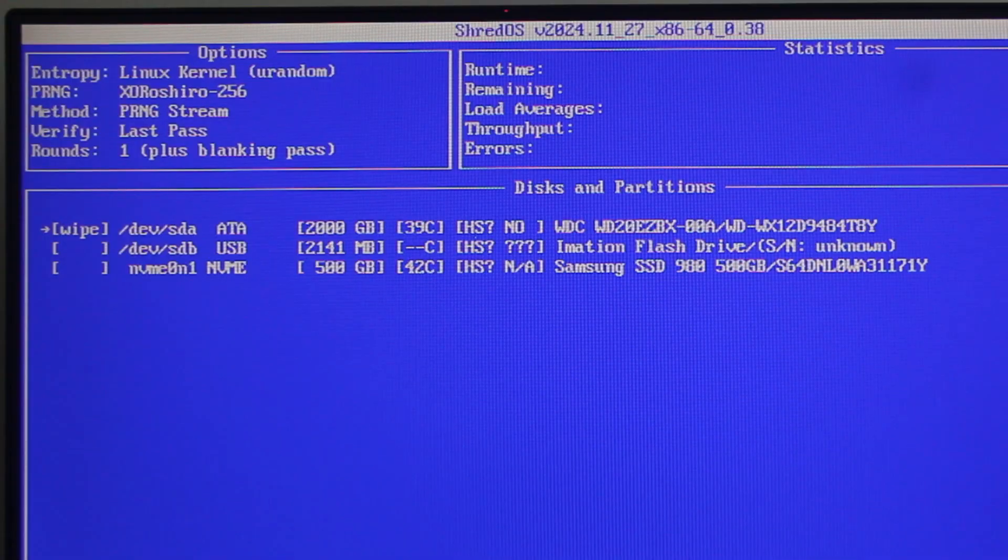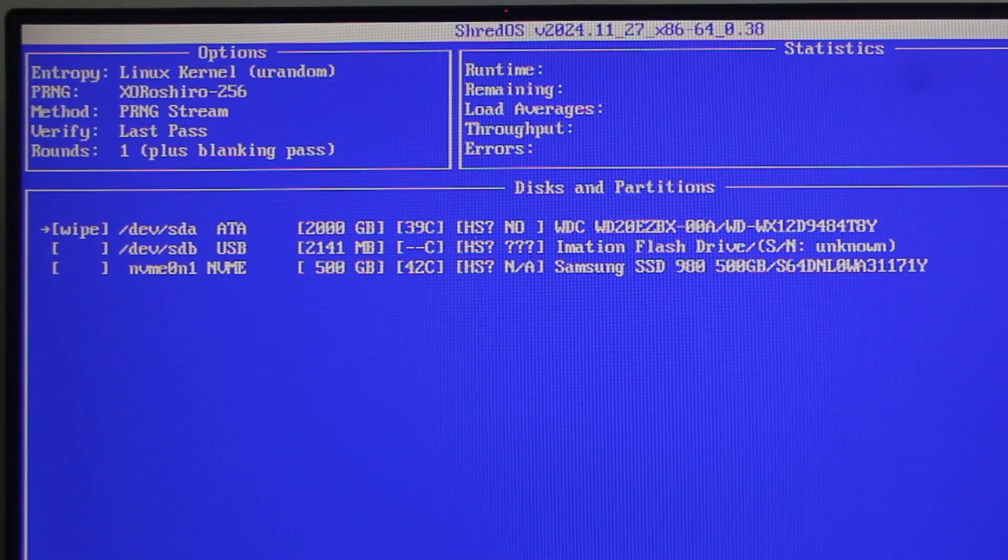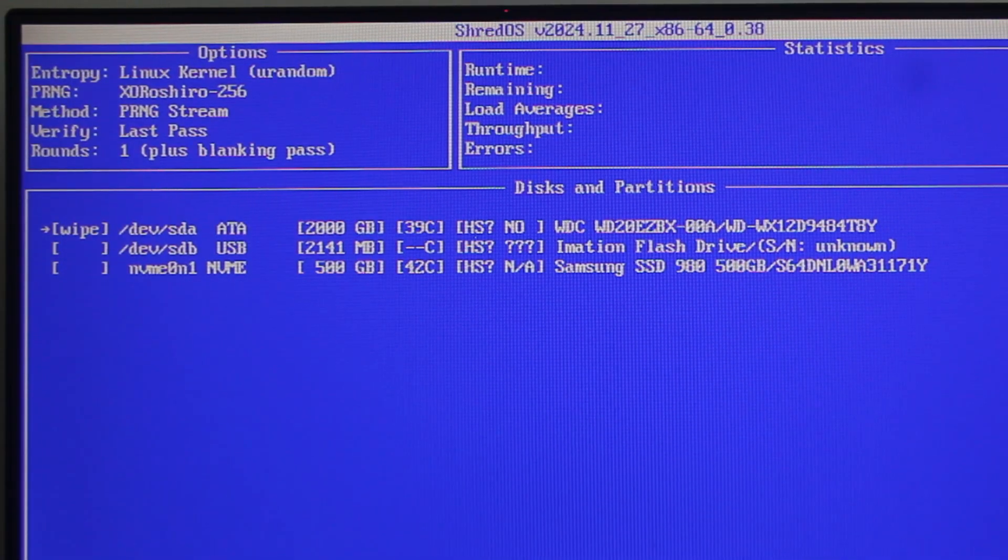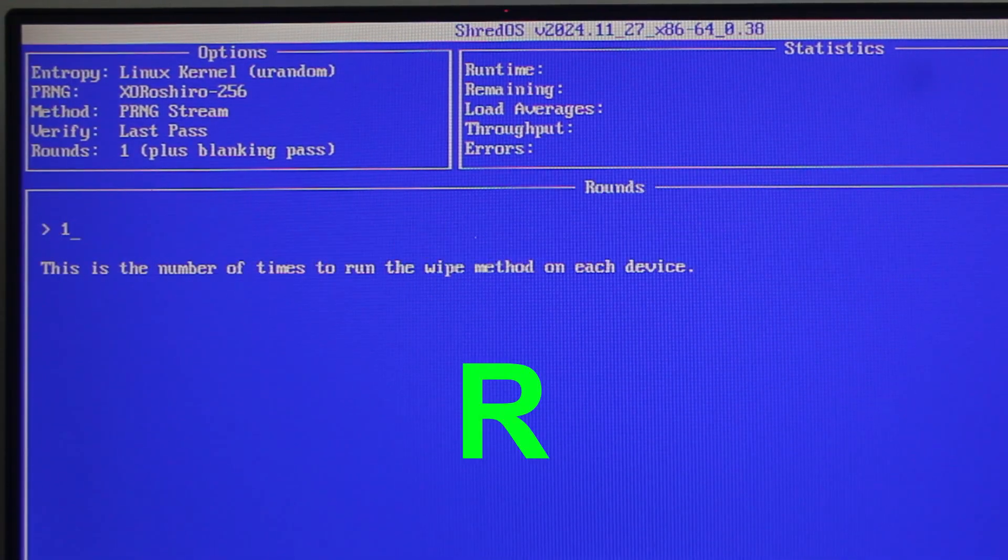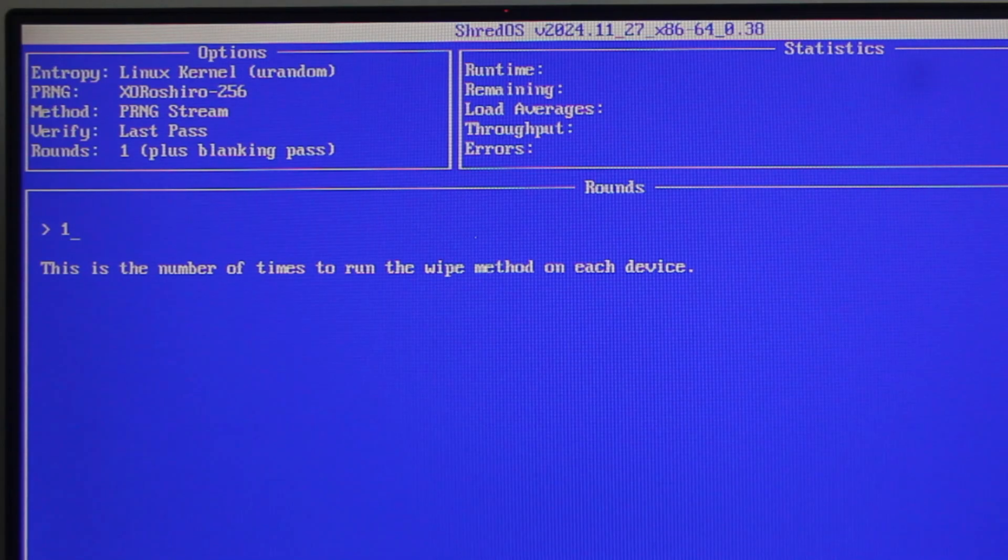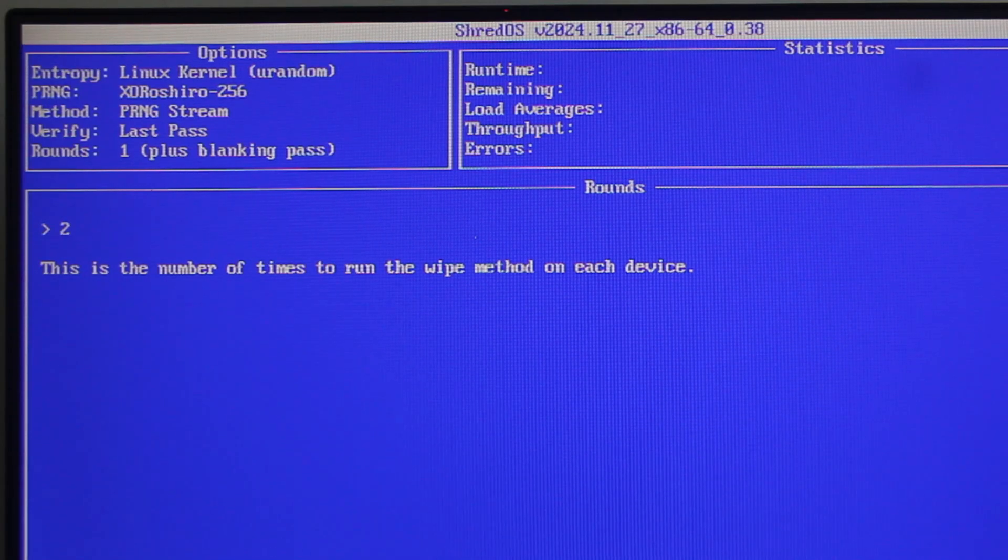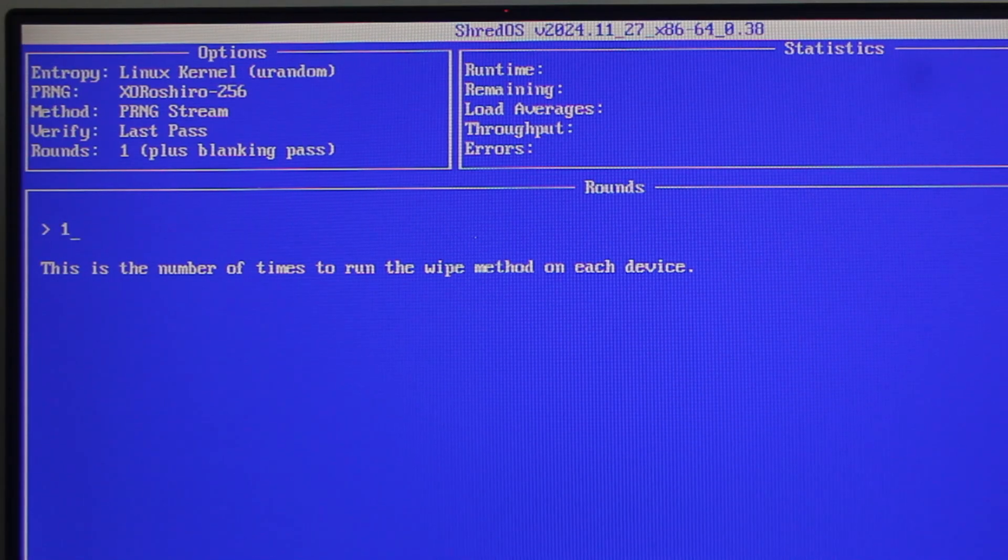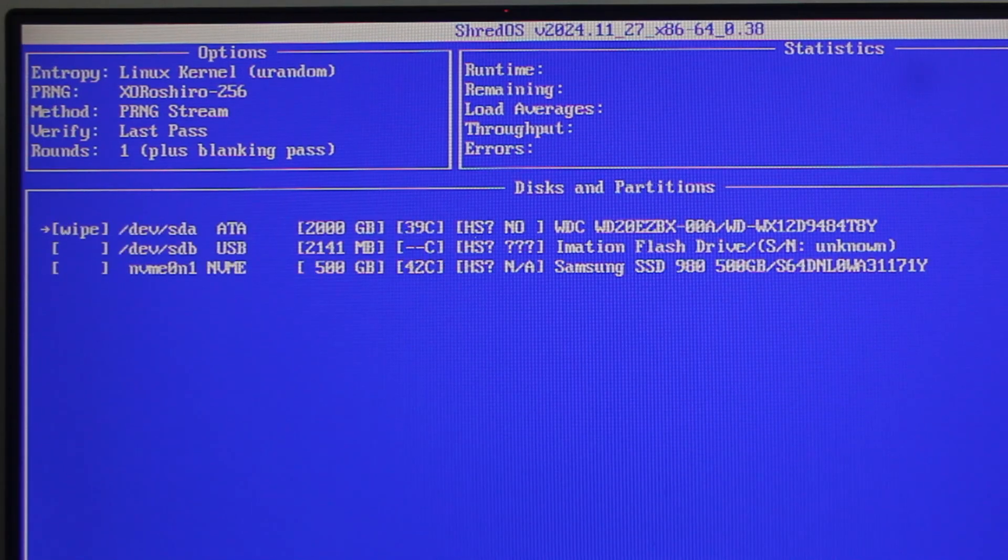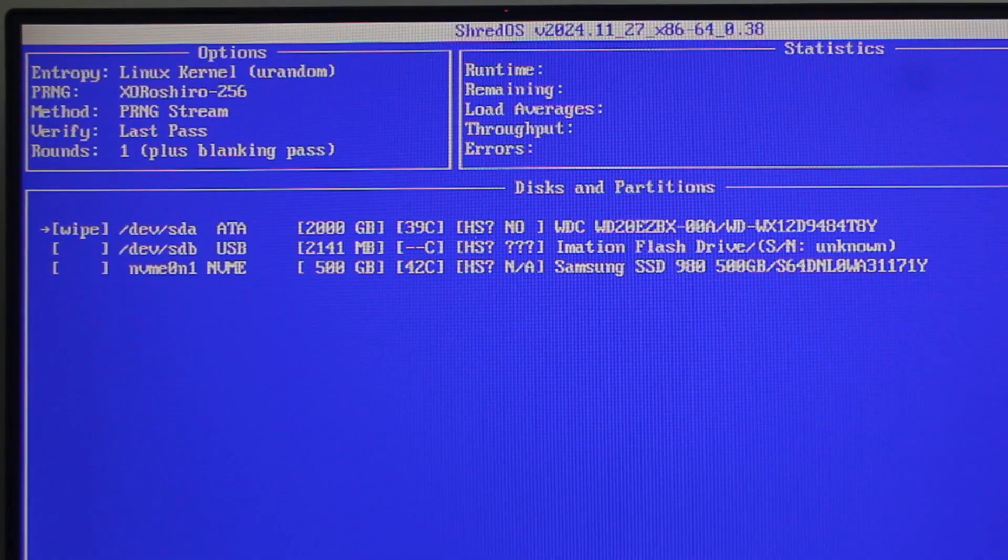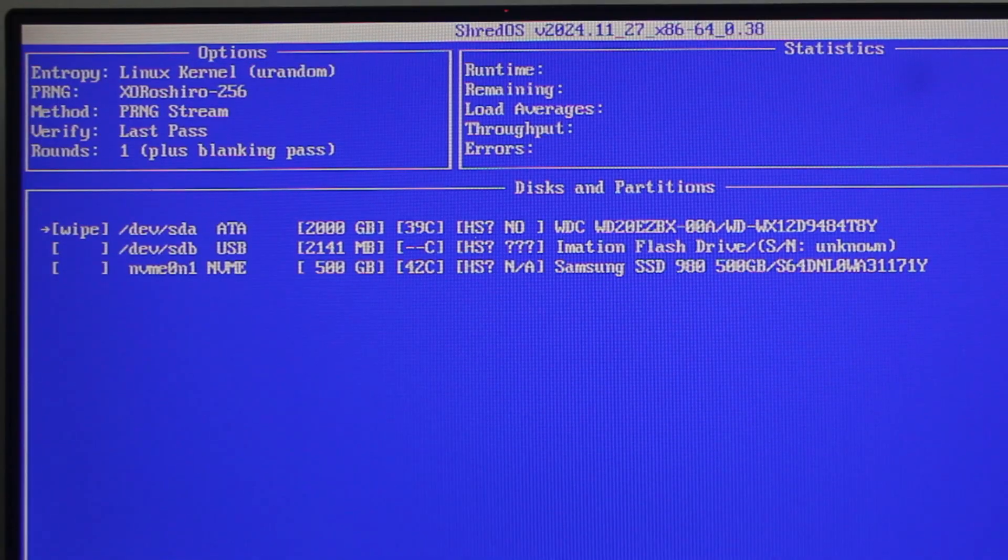Now, if you want to increase the number of rounds ShredOS should wipe your drive, press R. Type in the desired number and then press Enter. Please take note that larger number of rounds will cause the process to take longer time.